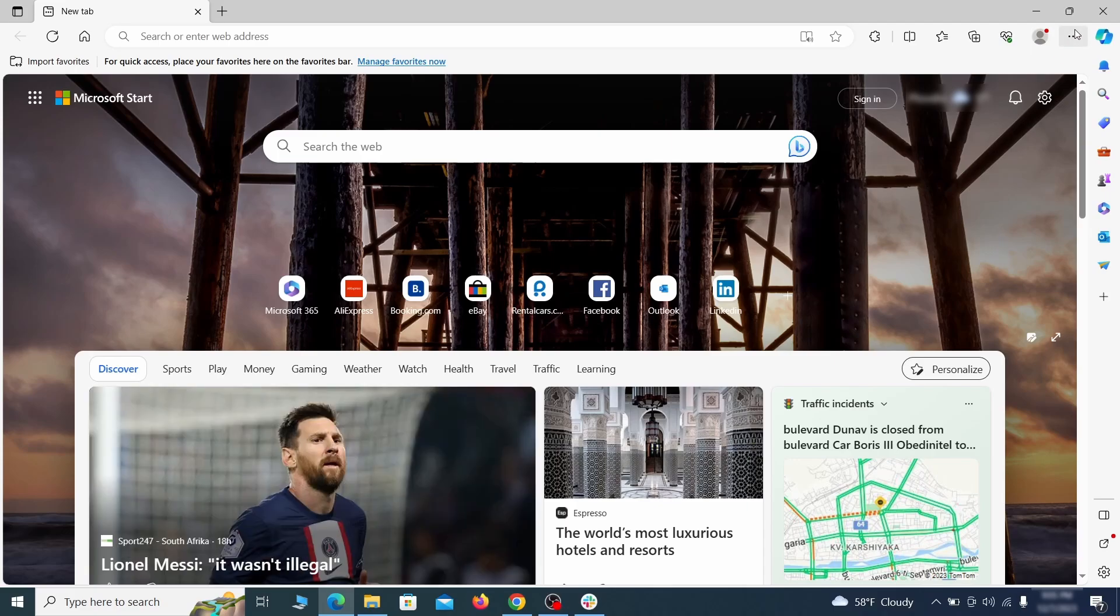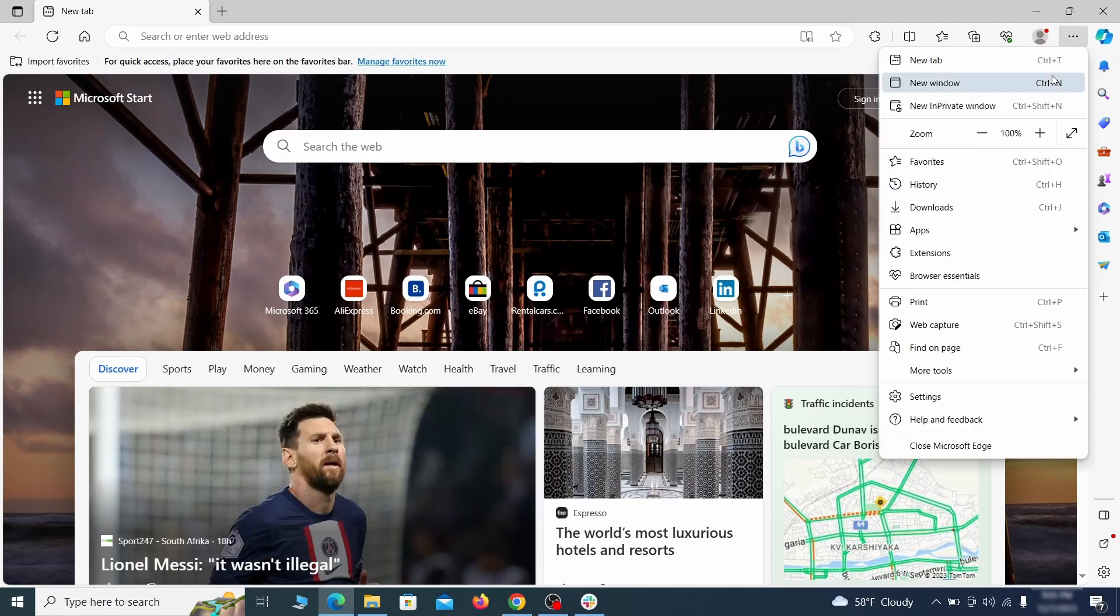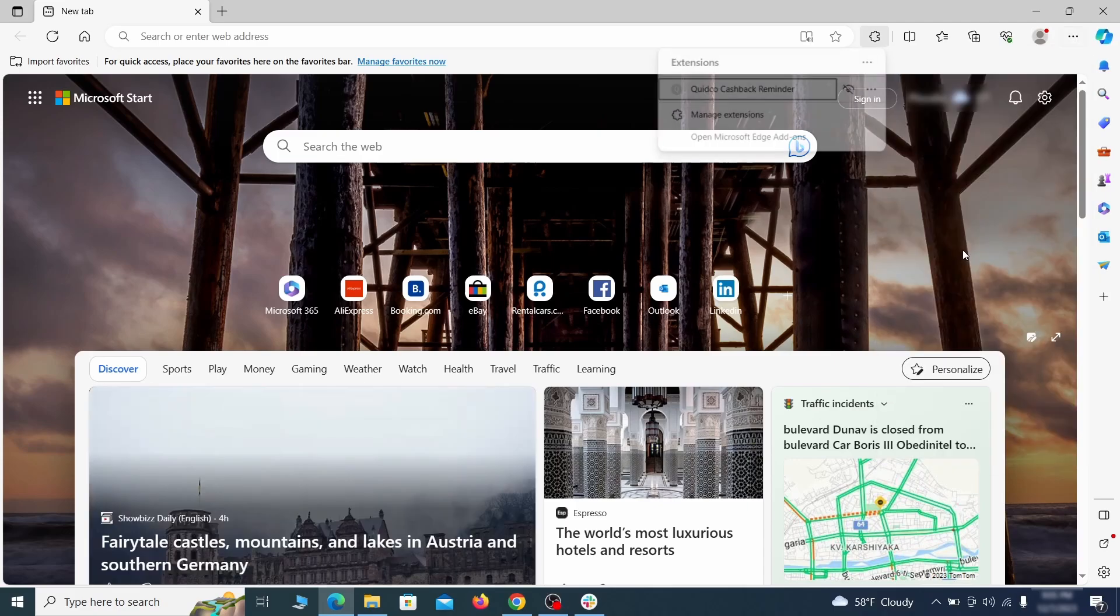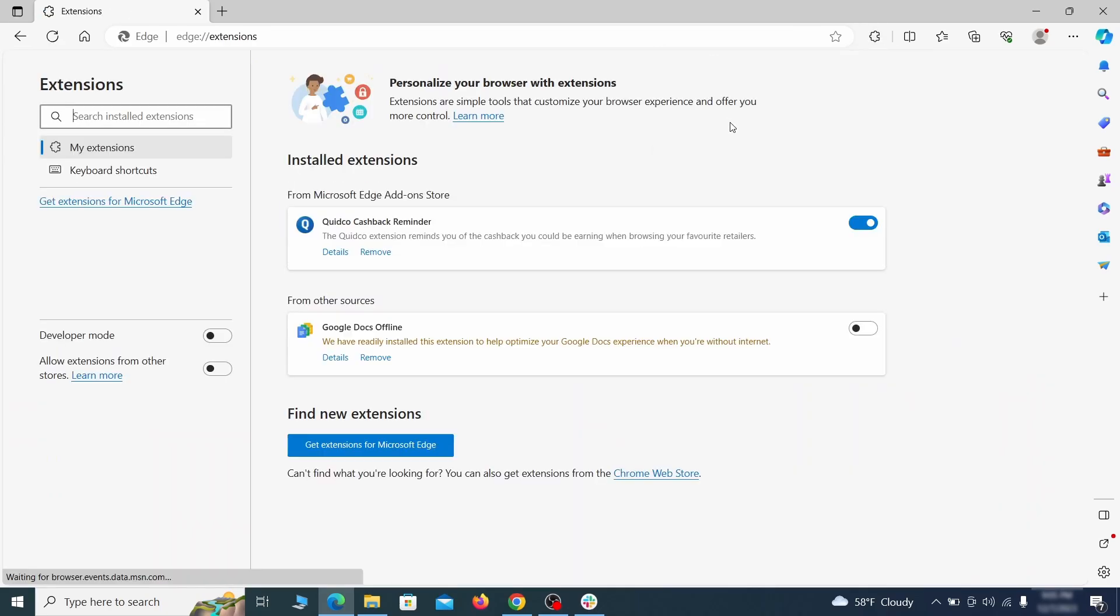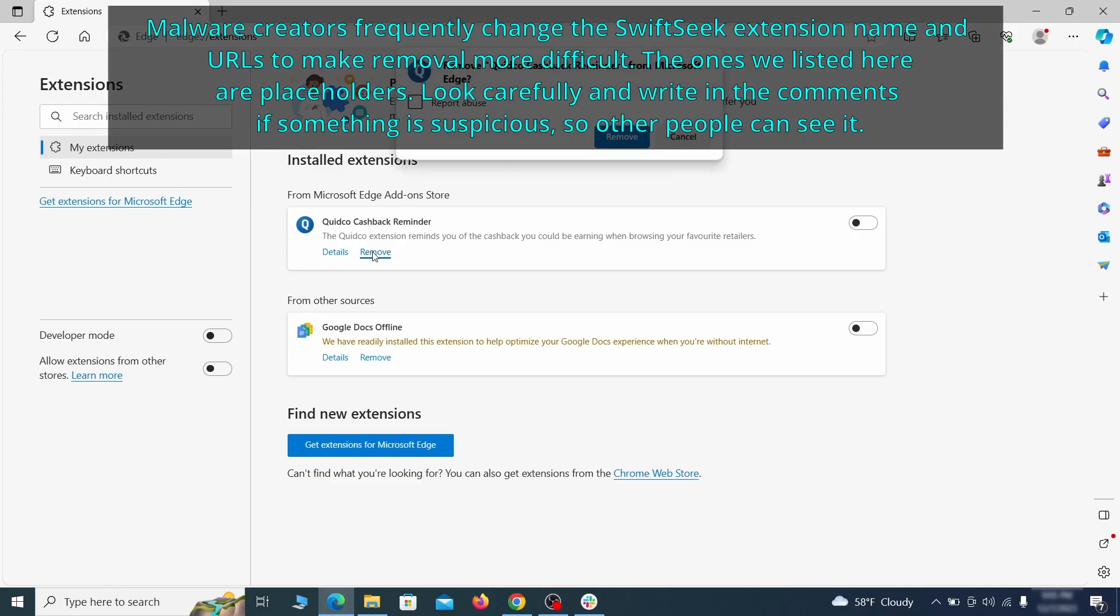Once you open Microsoft Edge, go to the three dots menu and click on Extensions, then click on Manage Extensions button when the popup appears. On the page that opens, look for suspicious extensions and delete anything you find.